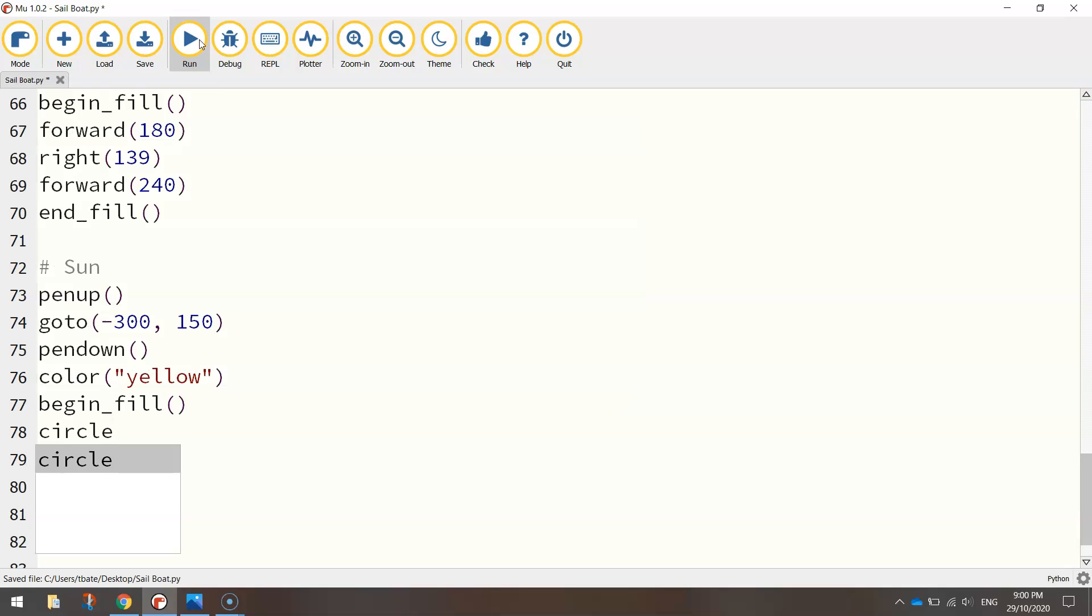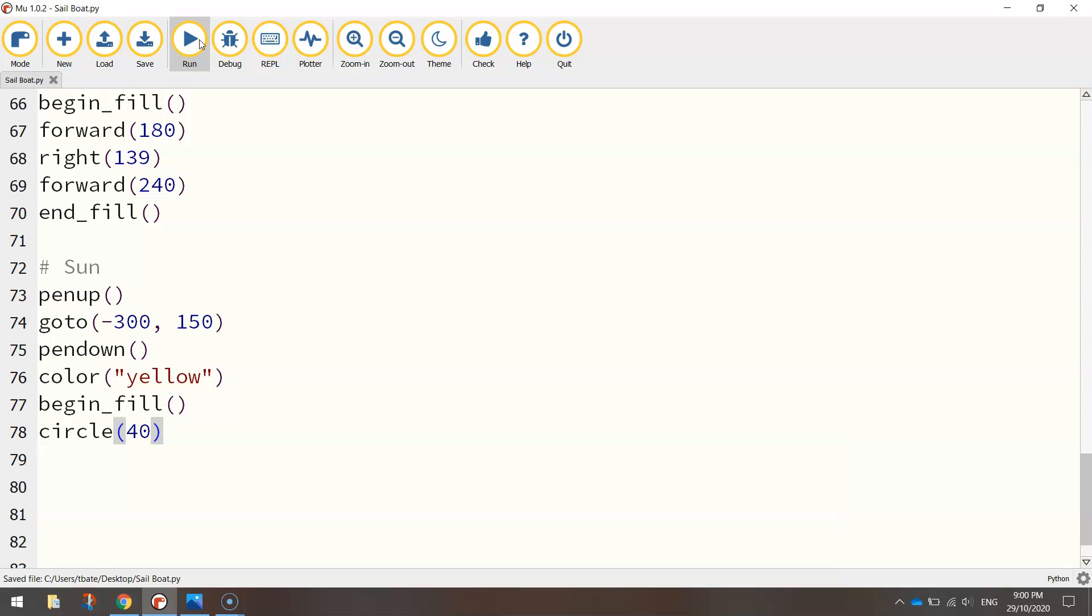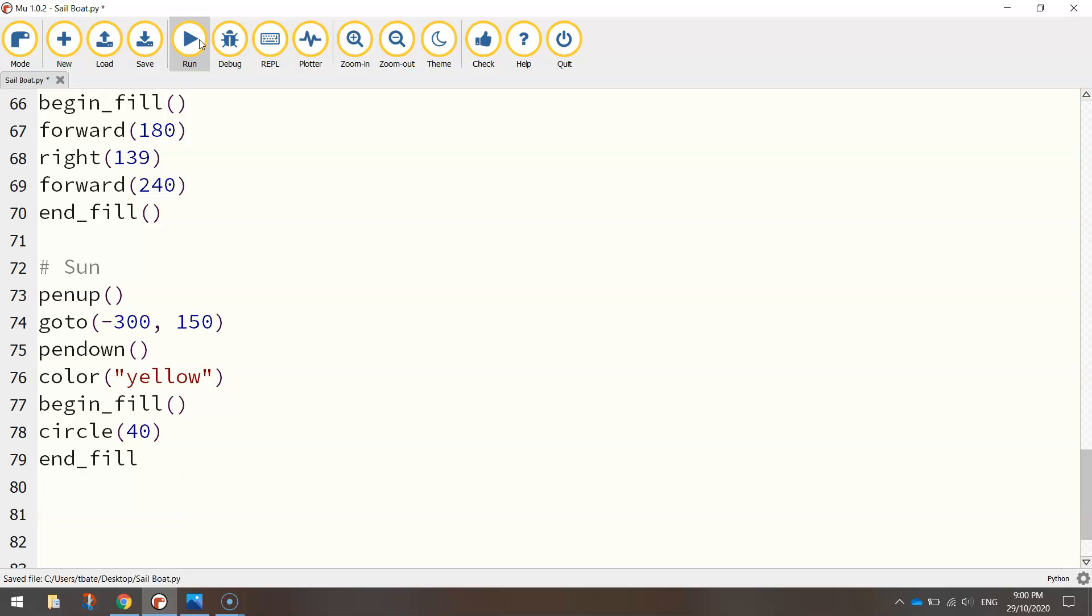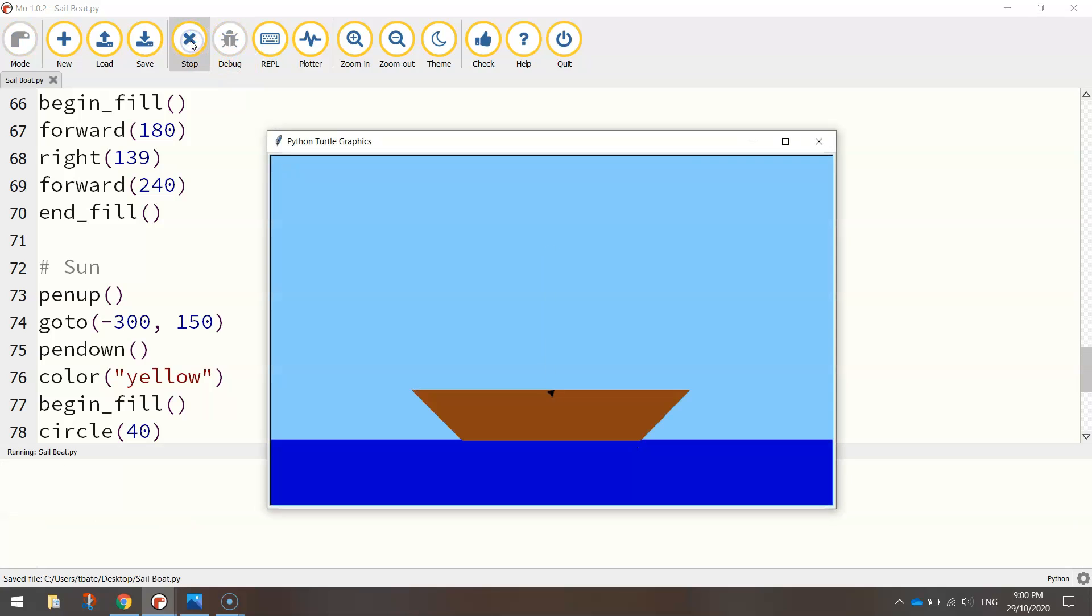To draw a circle, we simply write the word circle. And then in brackets, we write in the size of the radius. I'm going to go 40 for that, not too big. And then I will end that fill off. The final line of code is simply hide turtle, which will just make our little turtle icon disappear once we've drawn our objects. So let's give it a run. Got our boat. Got our yellow sun in the corner. So there is a fairly simple tutorial on how to create a sailboat scene.